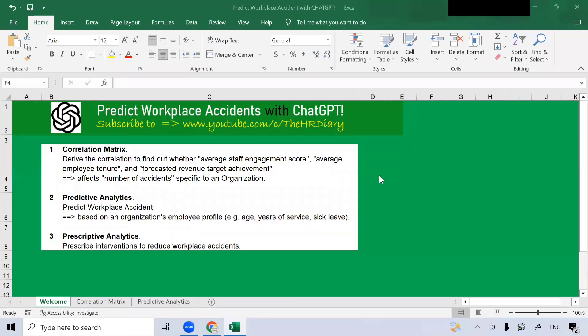Hello, welcome to the HR Diary. Today, I'm going to show you how ChatGPT can help you with workplace accident analytics using these three examples.